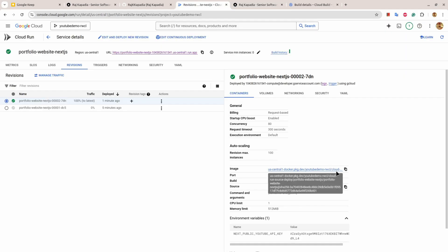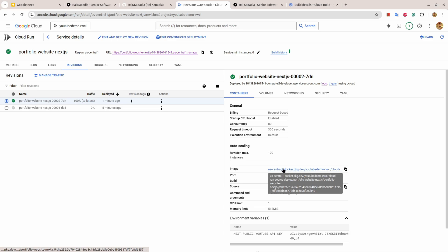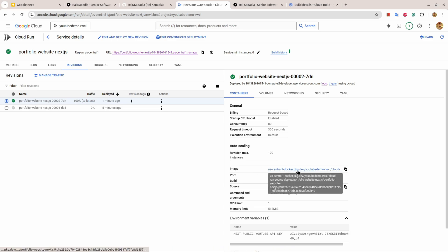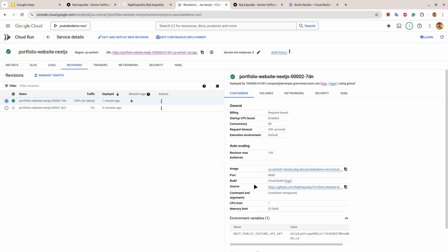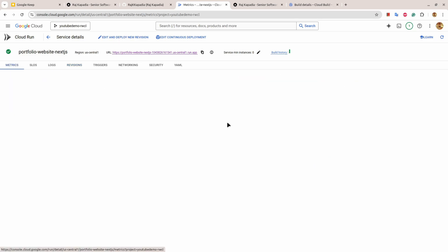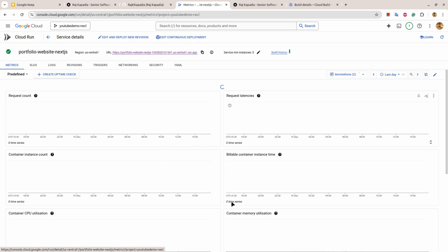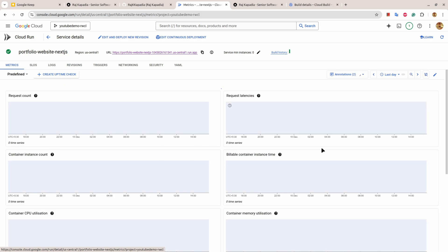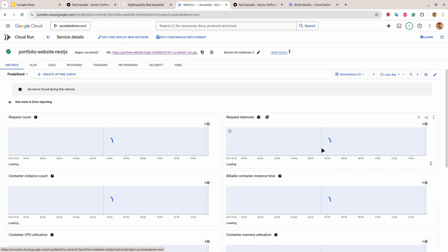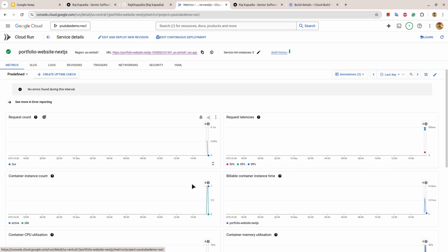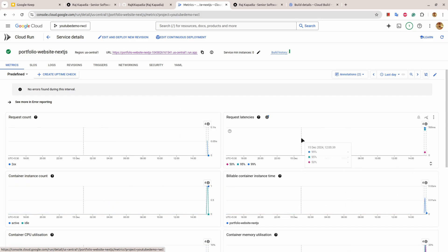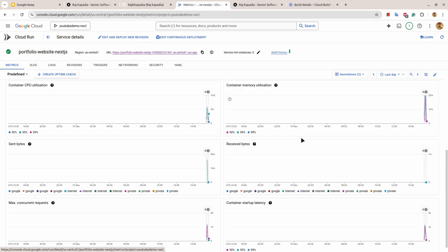If you see here you will get the image URL as well in case you want to use it somewhere else, and the source as well. This is how you can deploy your Next.js application on GCP Cloud Run. You can see different metrics as well.